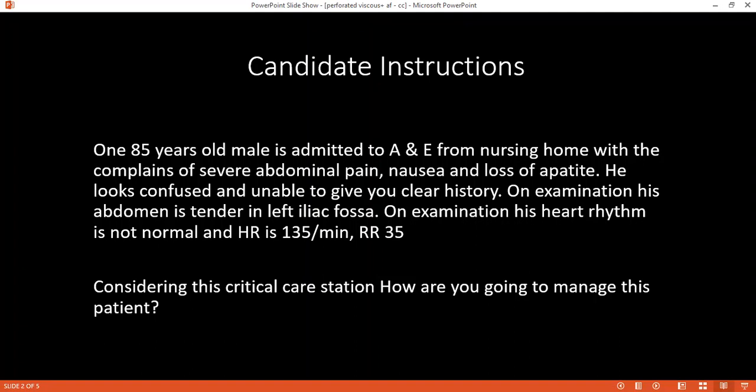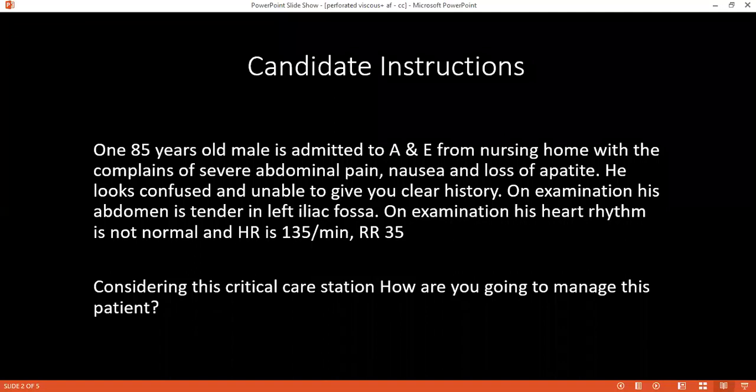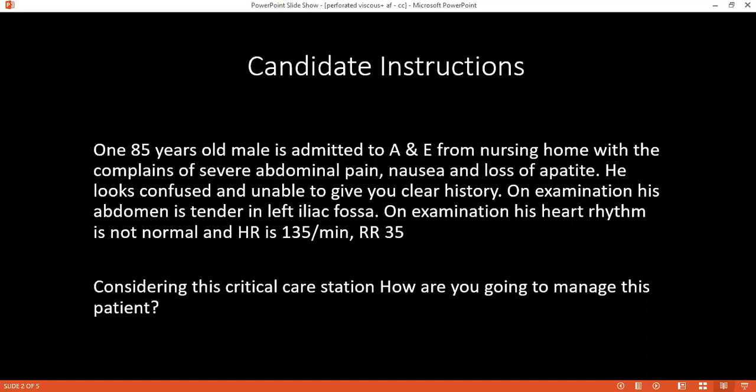How would your management differ or be influenced considering the patient's condition? We will do relevant investigations to reach a definitive diagnosis. First, we will go for blood investigations like full blood count, LFTs, PT, PTT, INR, and RFTs, and then we will do an erect X-ray abdomen as well as a chest X-ray.